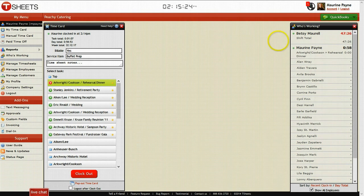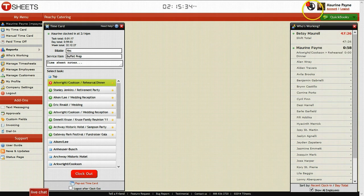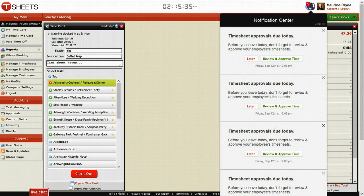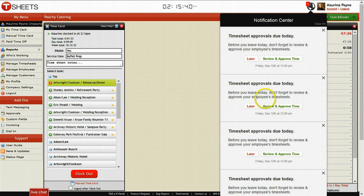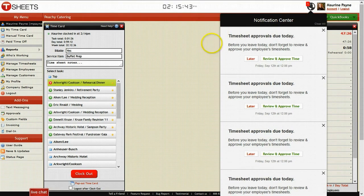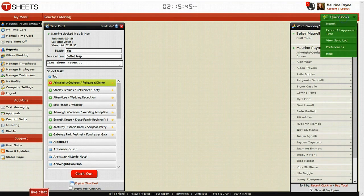So the third thing that we're going to talk about here is on the far right-hand side, there's a QuickBooks integration. Now there's a few good things you can do with that. First, you can export things. If you notice here, there's some notification here. Since Maureen Payne is a manager, she'll have to review and approve timesheets. Well, once those are approved, you can then go into QuickBooks.